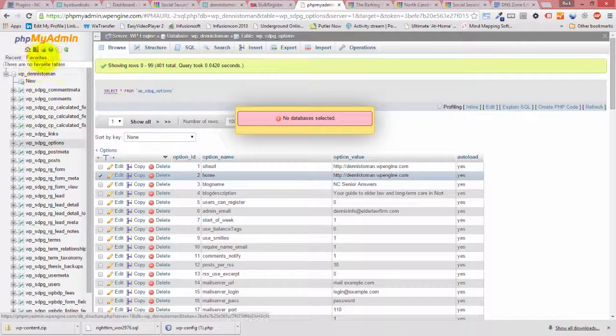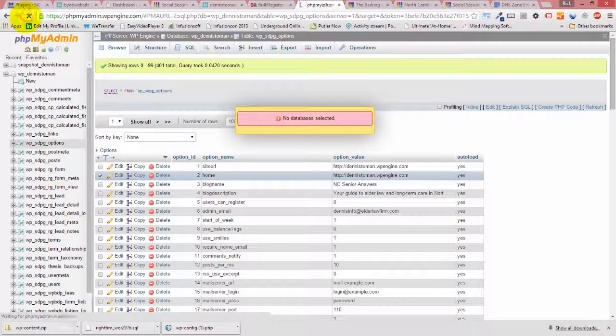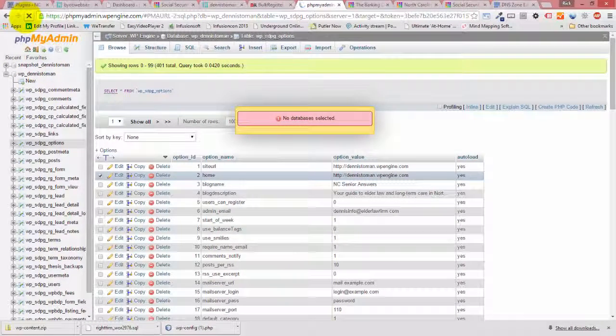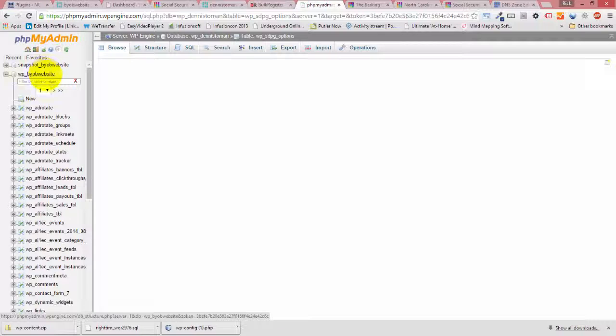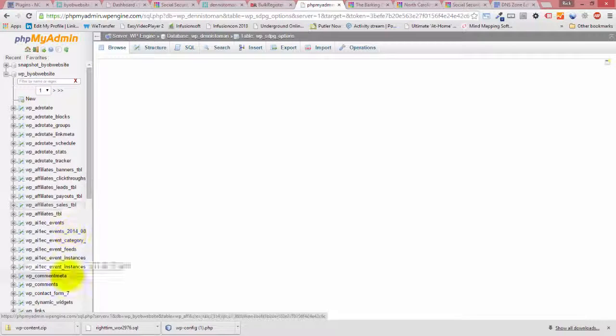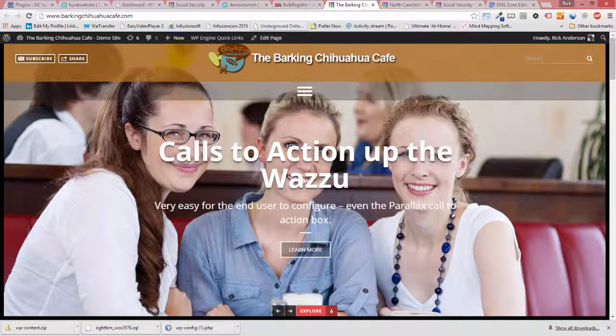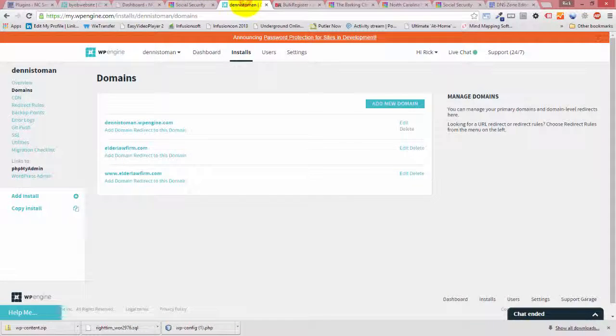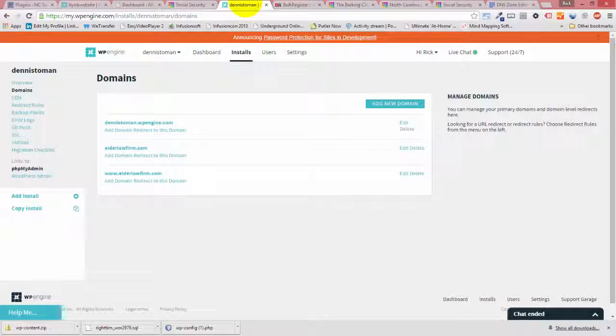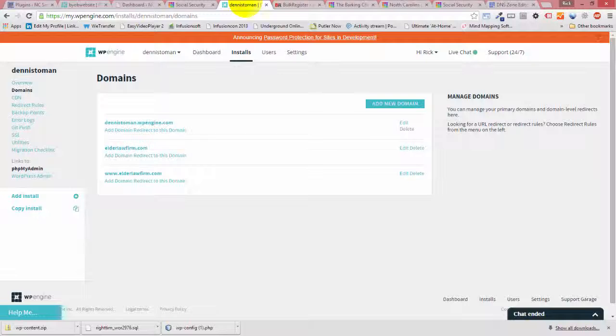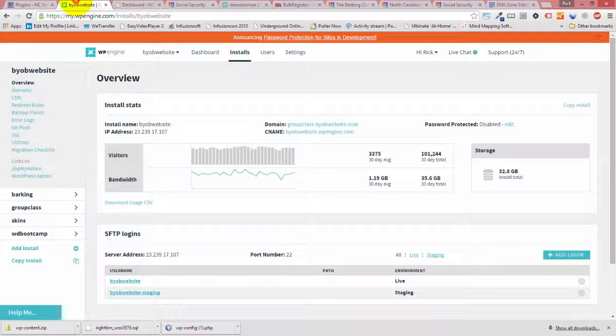Okay. Obviously it logged me out of it or something. And I'm looking for... Oh no, I'm on BYOB website. That's my problem. Obviously it doesn't let you be in more than one thing at a time.